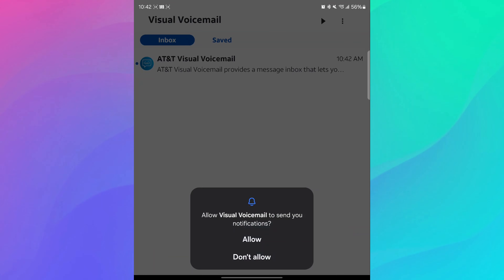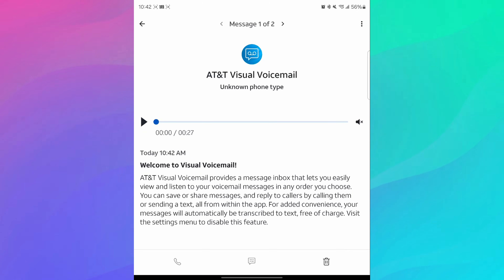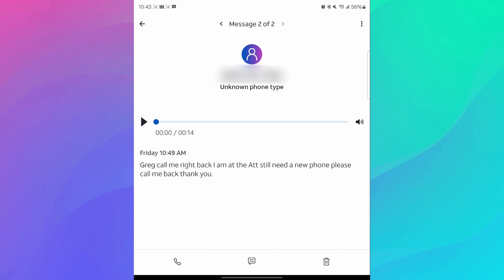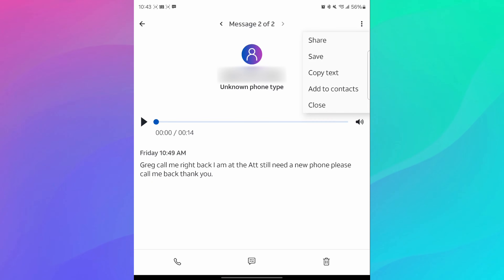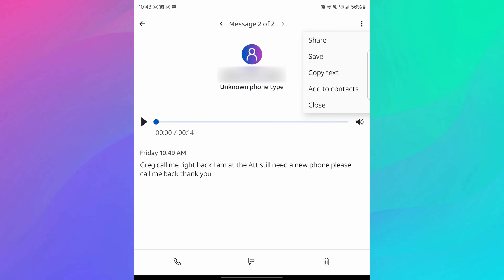And this is true visual voicemail. You can see exactly what was written down below in terms of what they said, so I don't have to listen to it if I don't want. And here's another one that shows exactly what the person said — this is a real person, my father calling me. You can go to the three dots in the top right when you're inside of the message and save it if you want, or you can copy the text, or add this person to your contacts, or share it, which means it's gonna send that voicemail to somebody.